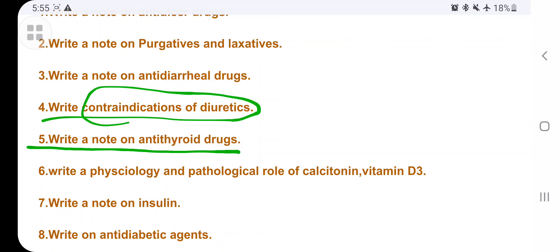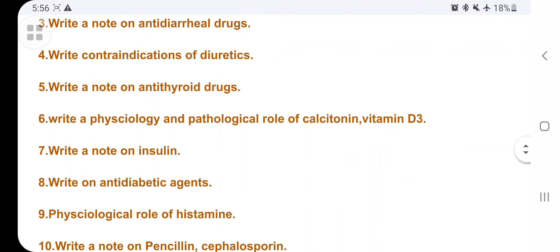One important point: never read only the category heading. If they ask about antithyroid drugs, read the specific drugs within that category. For example, carbamazole is an antithyroid drug — you have to learn about carbamazole specifically. Sometimes they will ask you to write the pharmacological action of carbamazole, and you should not think it is out of syllabus — it comes under antithyroid drugs.